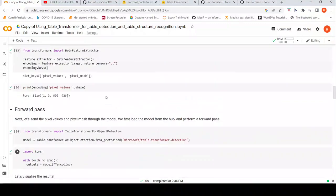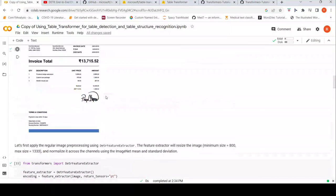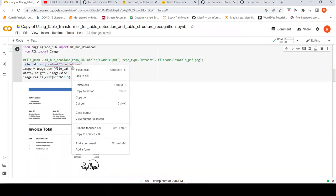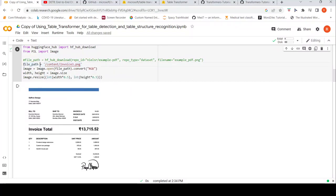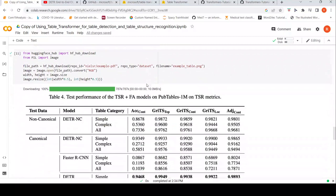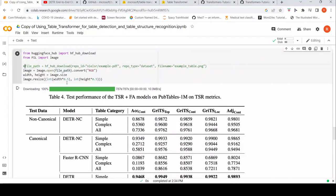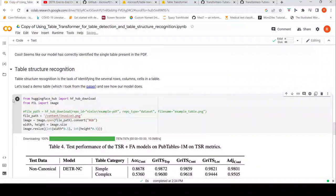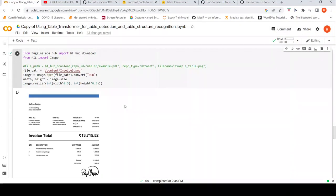Now let's try this same image and see how structure recognition works on it. Let's copy this content and modify the bottom part of the code to use the structure recognition model. Let's see the results.